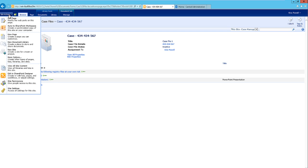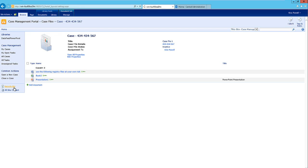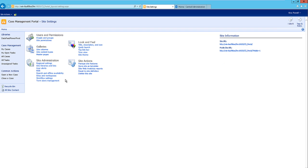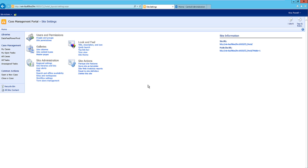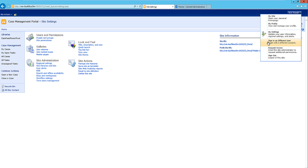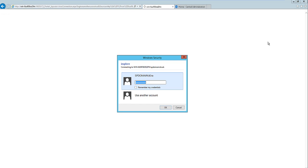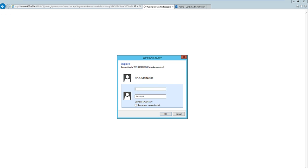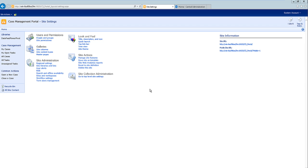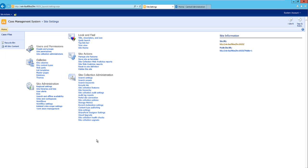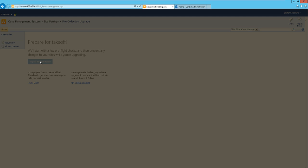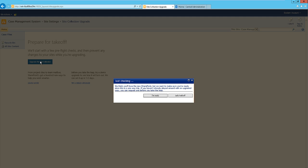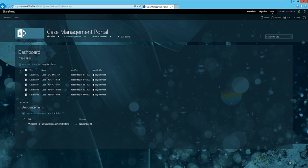What I can do is I can quickly upgrade this and then show you how it looks in 2013. I'm going to upgrade this site right now and then continue on with the demo.